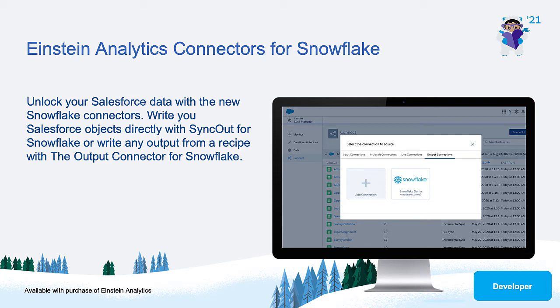With Winter 21, we are introducing our first output connector. Einstein Analytics output connector for Snowflake will allow you to more easily unlock your Salesforce data.